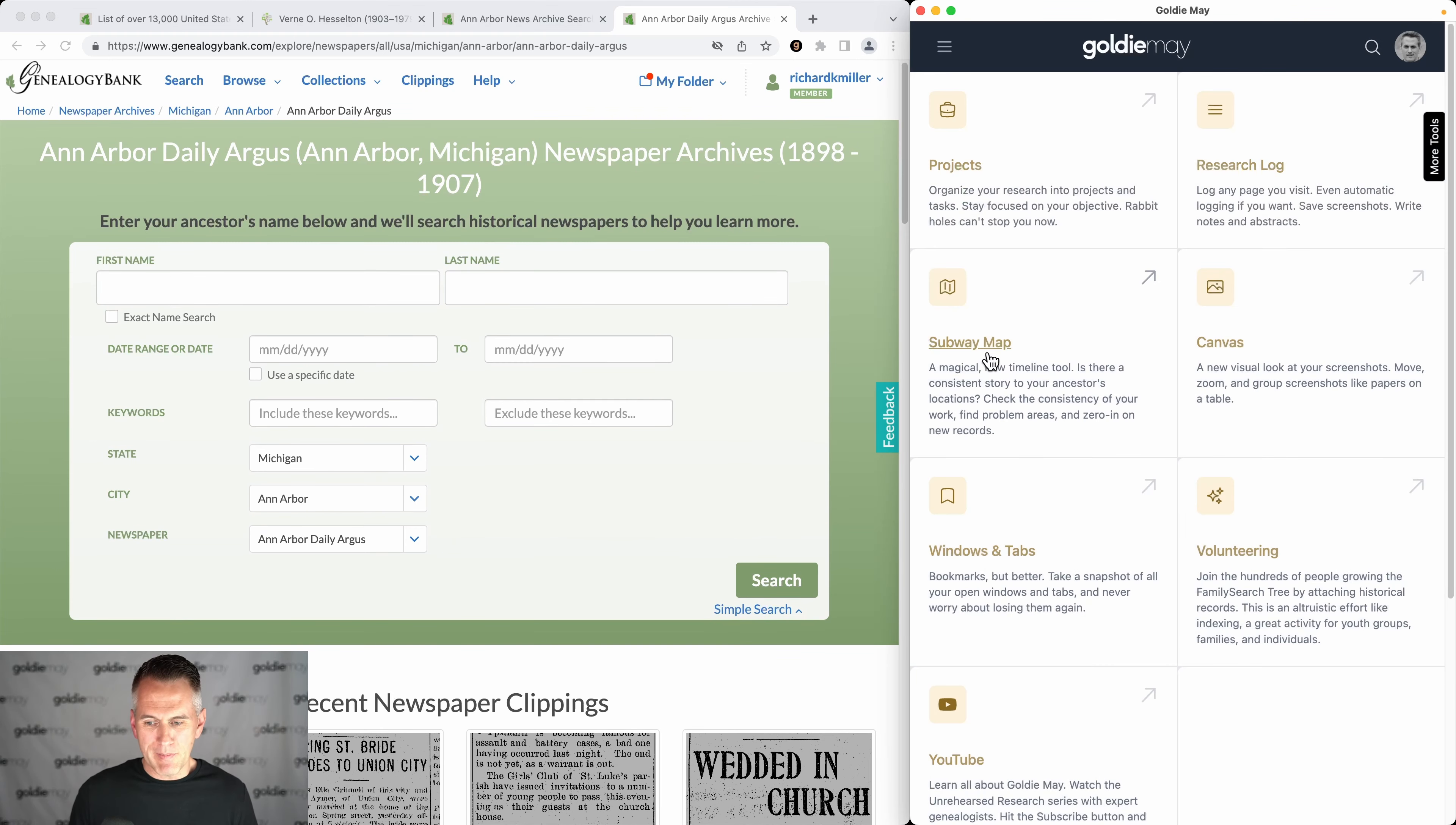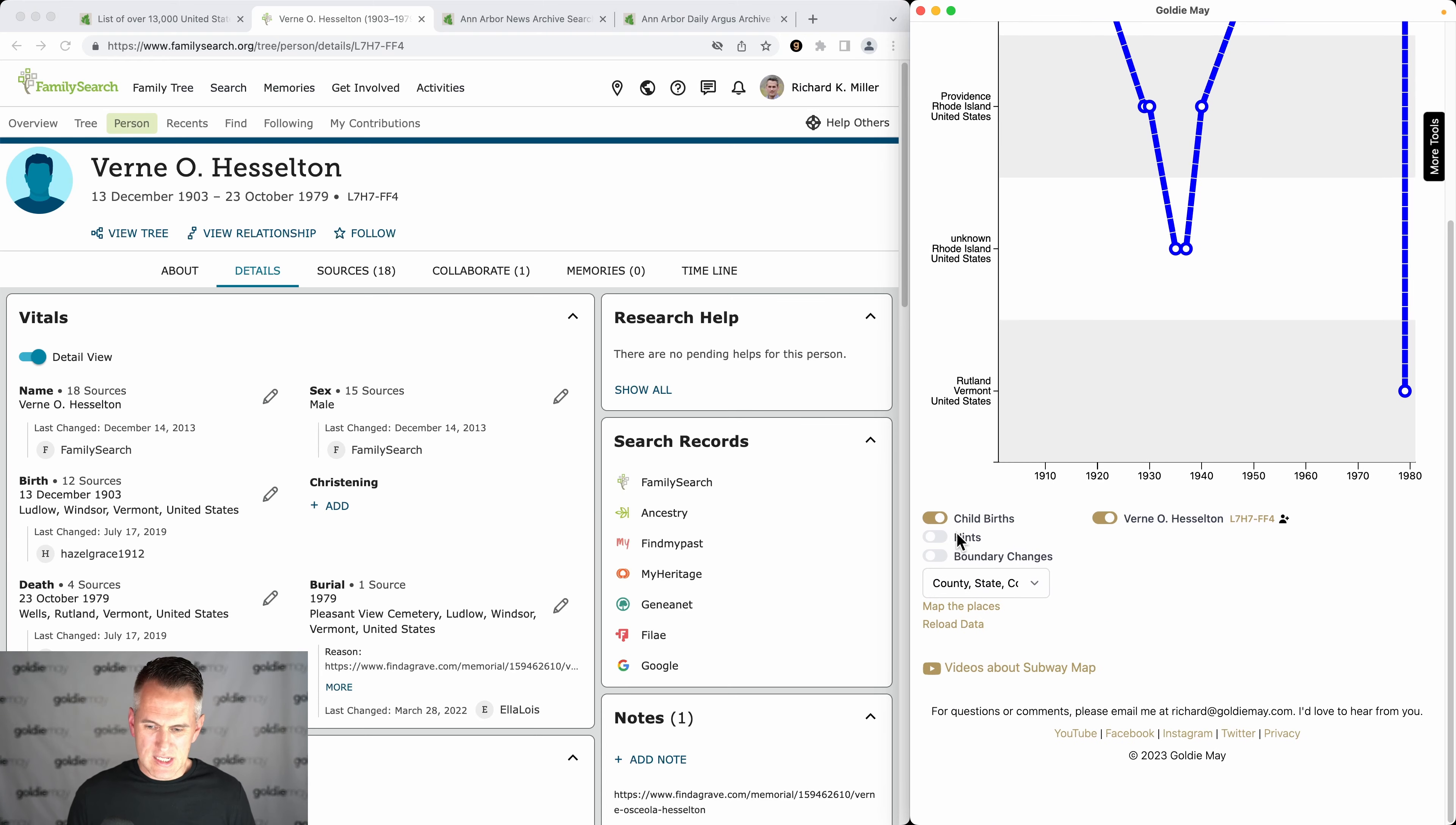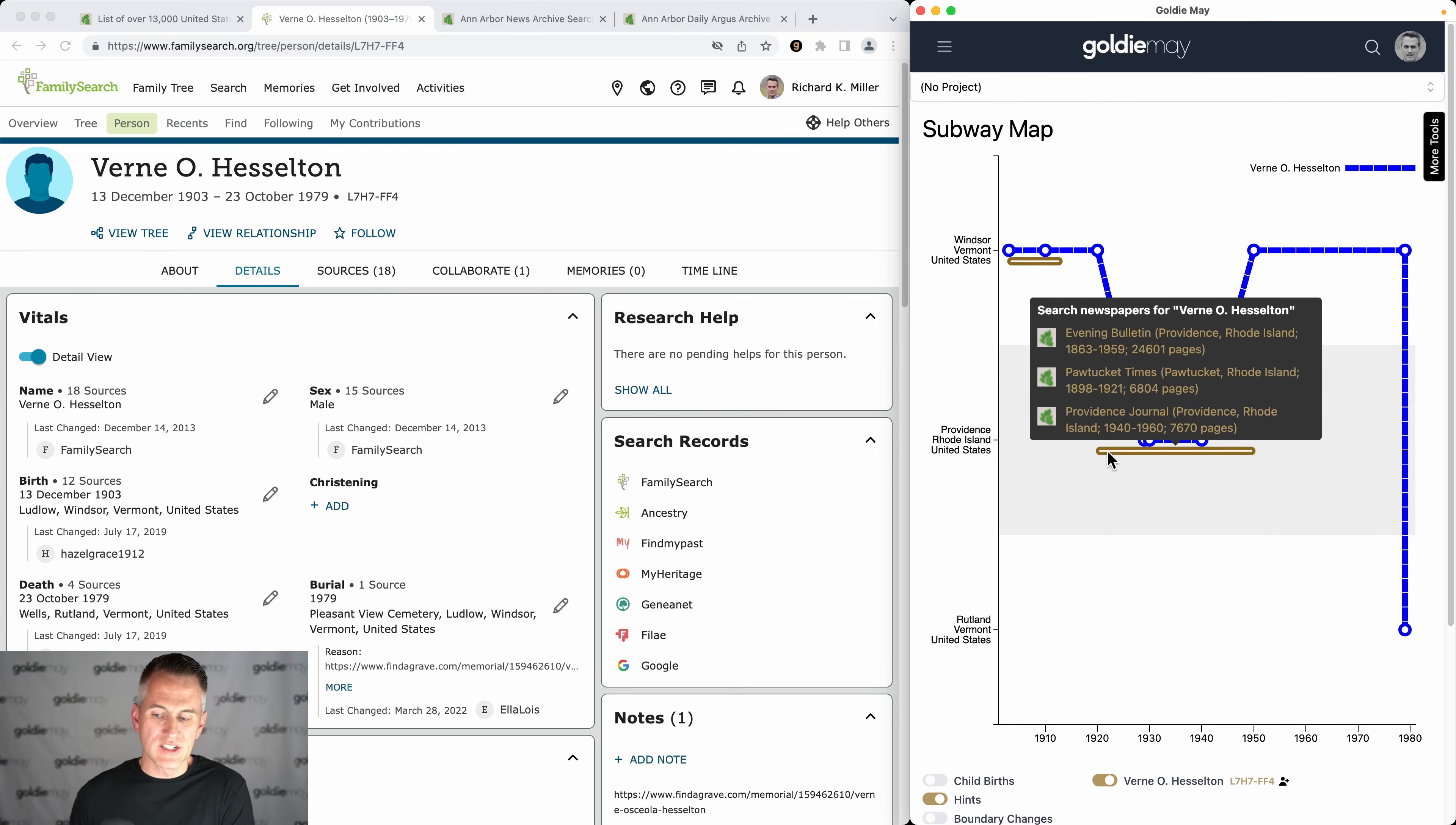Now, to take this a step further, I'm going to open up the subway map for a certain relative and let's turn on hints. You'll notice that there are these gold bars—these are newspaper hints.